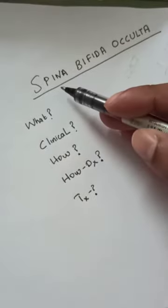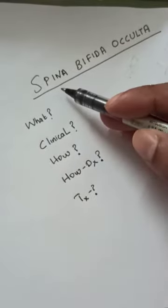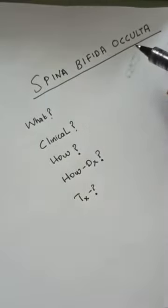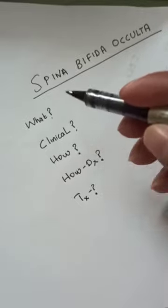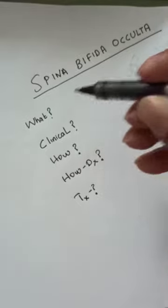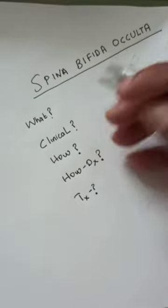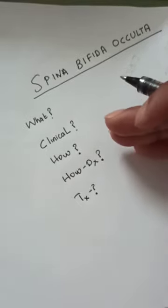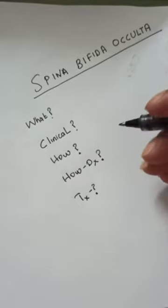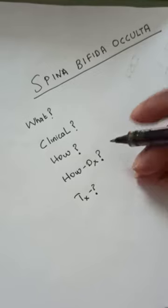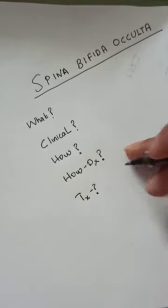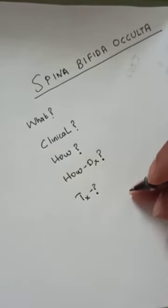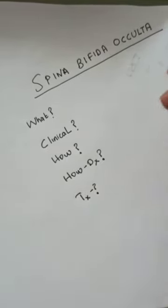Let us learn about spina bifida occulta. We should know what it is, its clinical features, how it happens, and how it is diagnosed and treated. When a baby's backbone does not fully form during pregnancy, the baby is born with a small gap in the bones of the spine.